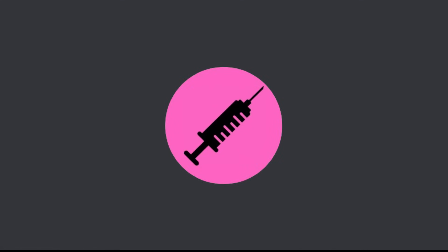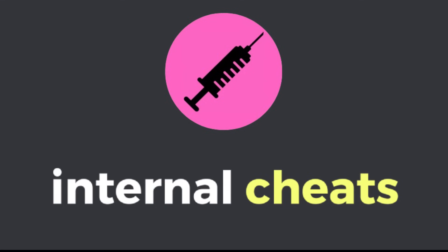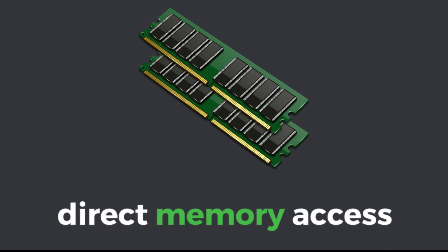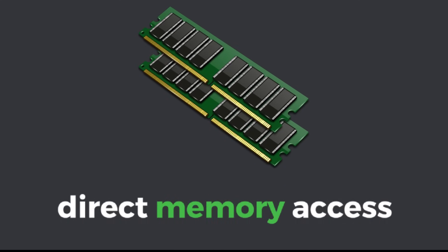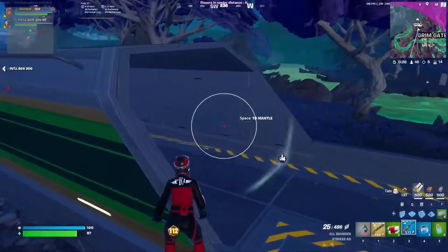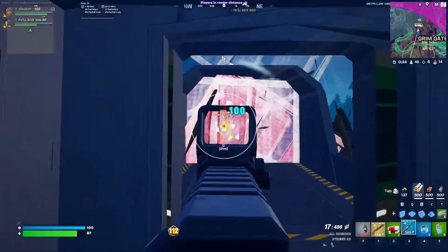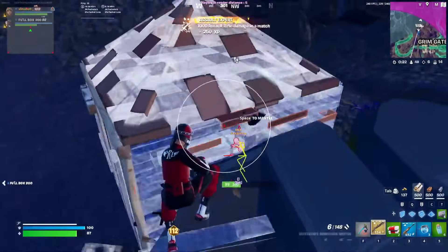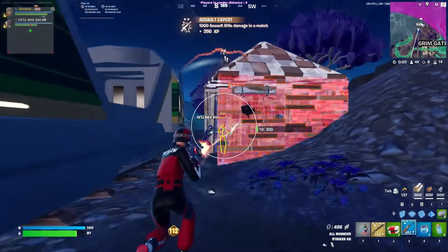The first and most powerful method of game hacking is internal cheats. Internal cheats are programs or code that are injected directly into a game's process. Since they are part of the game's memory space, they have full control over everything the game does. This is incredibly powerful because the cheat acts like a native part of the game, allowing it to bypass certain restrictions.